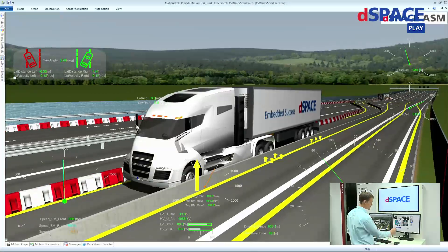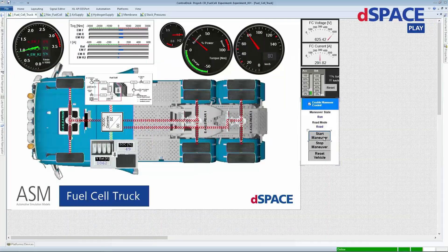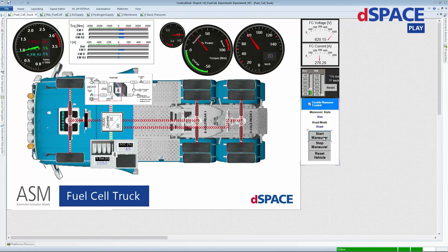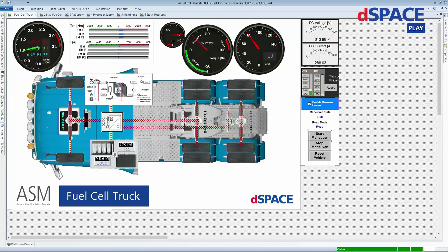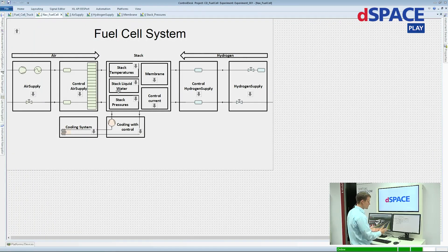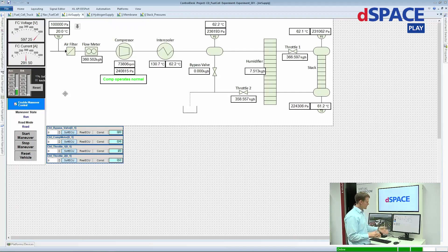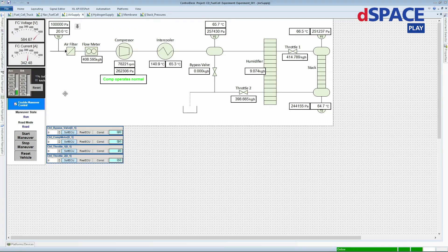Here in ControlDesk you can see the power flows — the power flowing to the three electrical machines: to the front, to the middle, and to the rear. Having a closer look at the fuel cell system, we get the differentiation between the different paths. Looking at the air supply with the compressor providing appropriate pressure conditions, you have the valves with the mass flows providing the air to the stack.